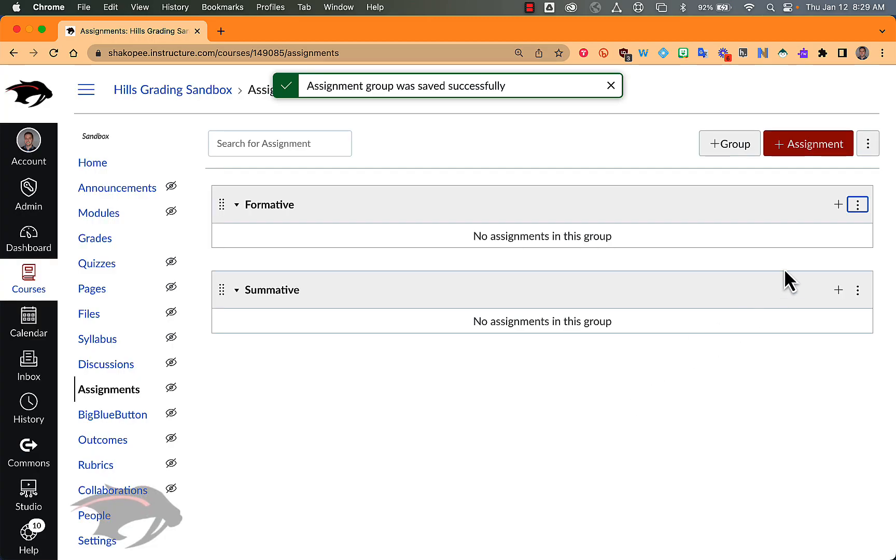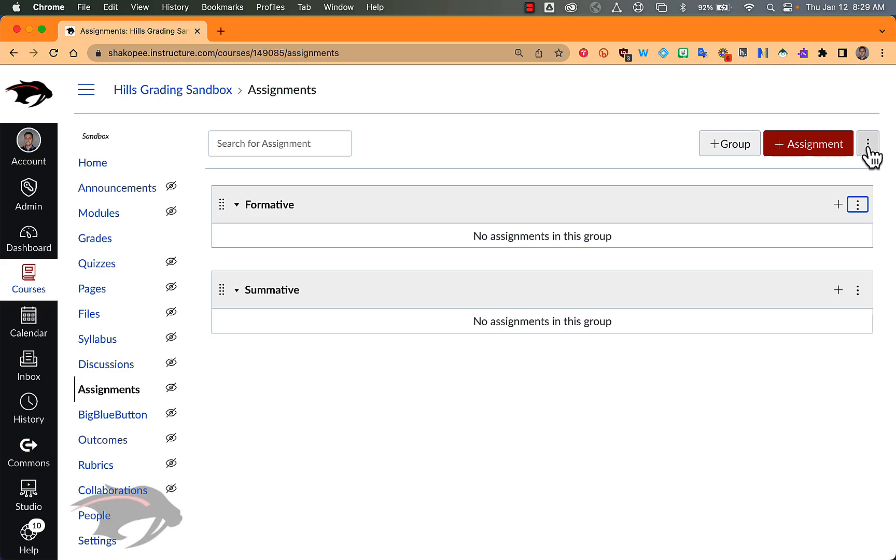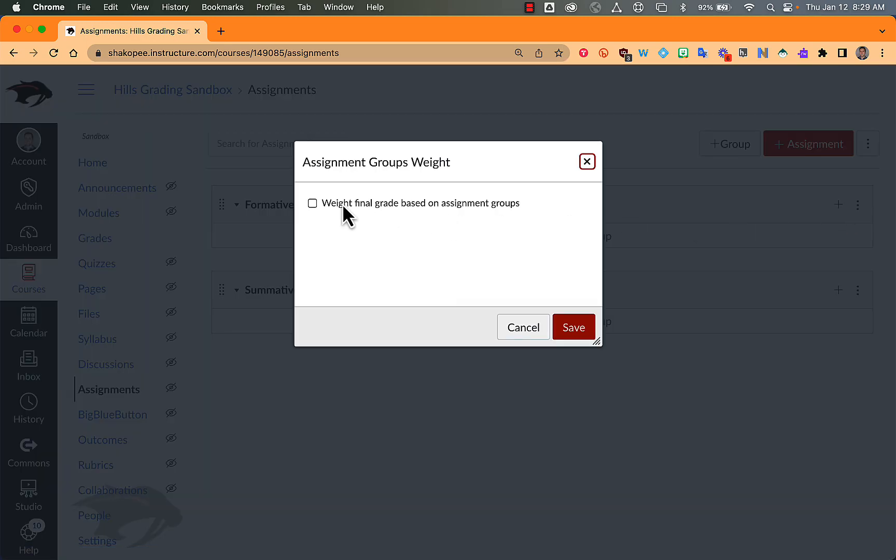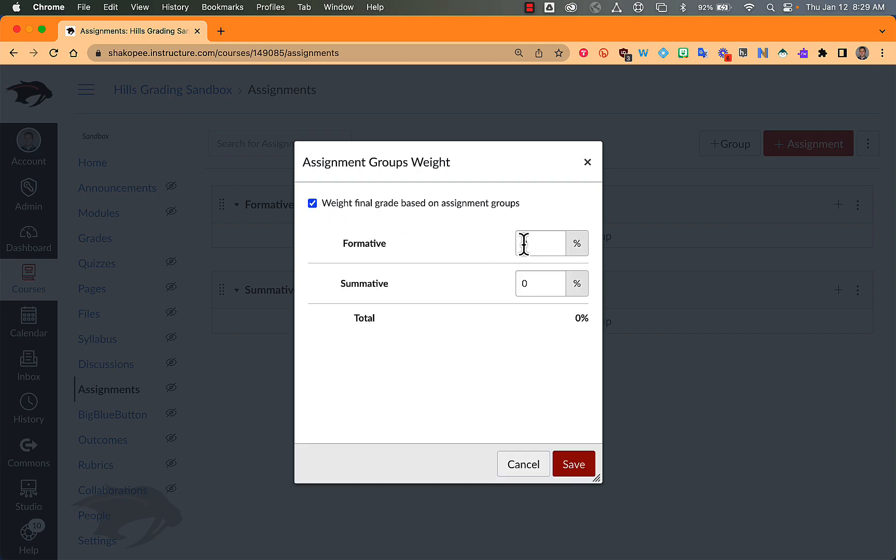And then what I need to do is go up to the top here and click on these three dots. Click on Assignment Groups Weight. Check the box here that says Weight Final Grade Based on Assignment Groups. And then I can assign a percentage that they are worth.